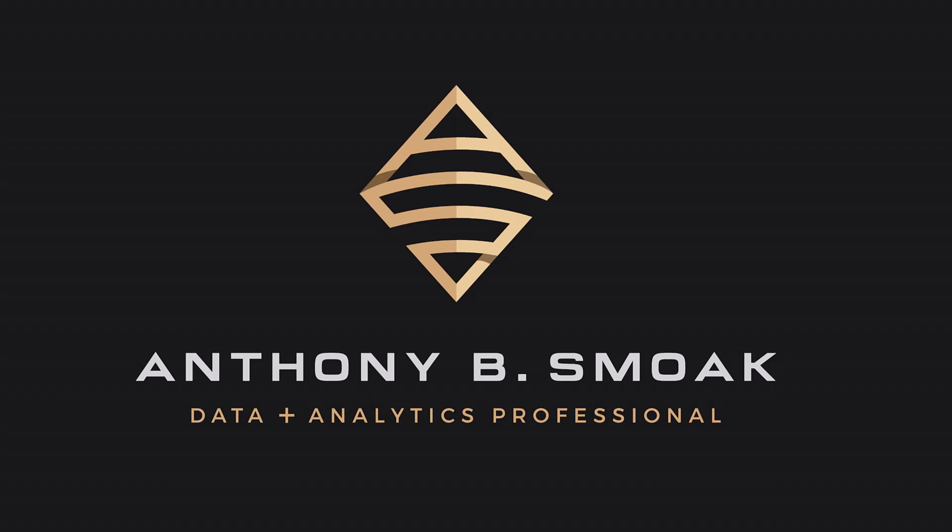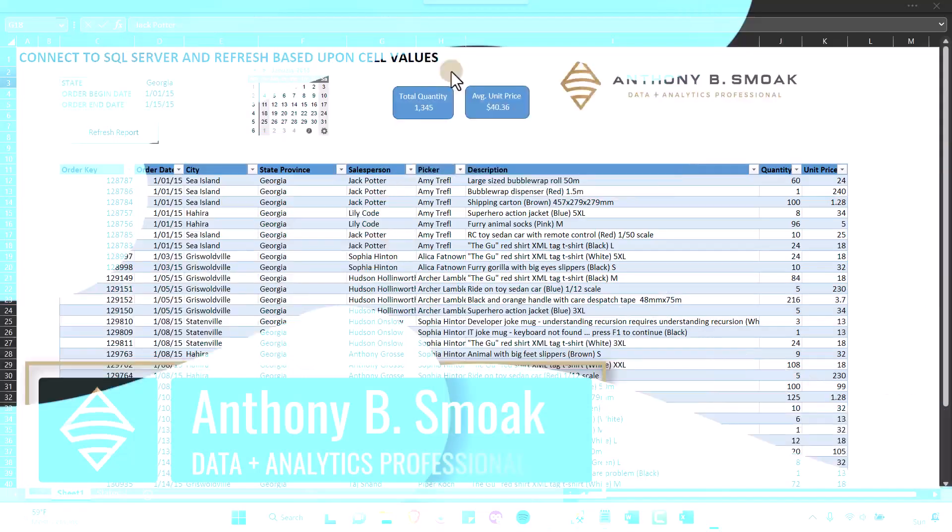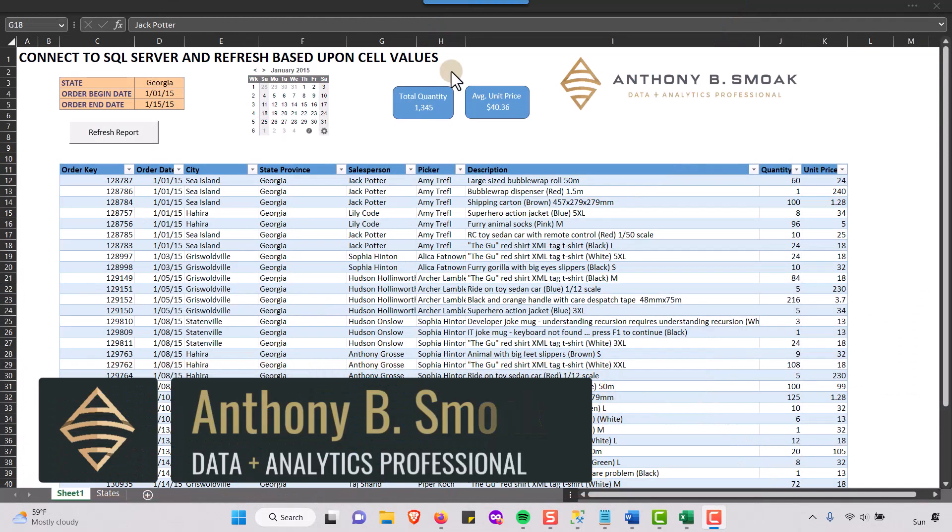Alright, thanks for tuning in everyone. This is Anthony Smoke. Go ahead and check me out on anthonysmoke.com.